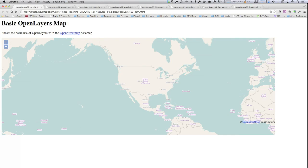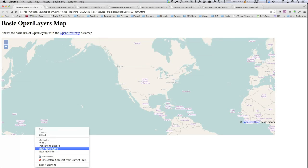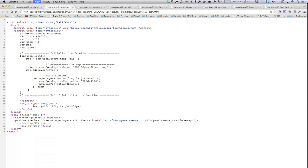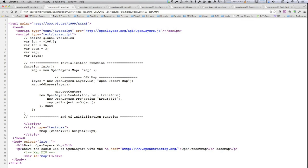This is our basic map. If we view source, this should hopefully look fairly familiar in terms of the pattern from what we were doing in Google — we have at the top our standard HTML headers, we're importing a JavaScript library. In this case, since this is the generic OpenLayers mapper using OpenStreetMap, OSM support is built directly into OpenLayers so there's no additional JavaScript library you have to import.